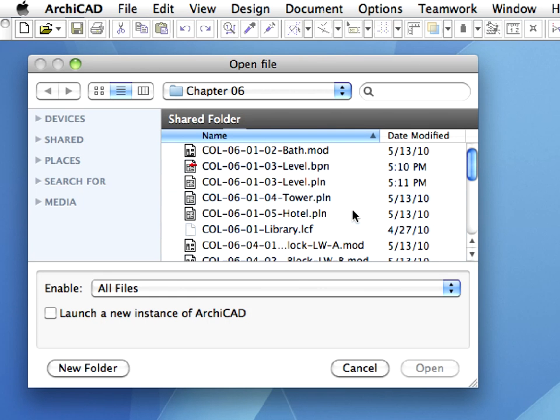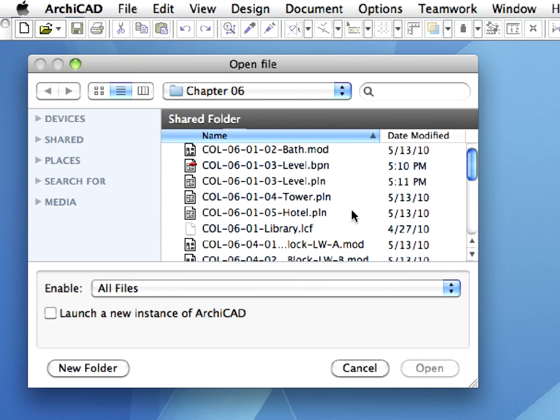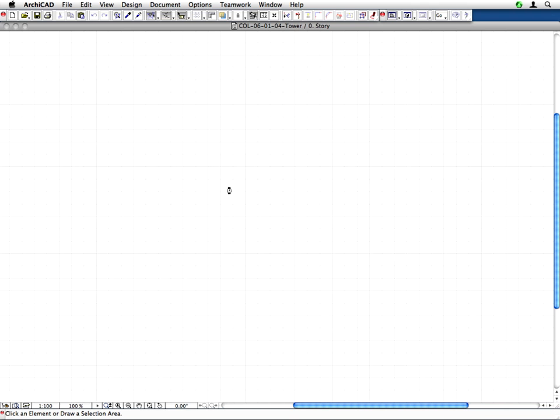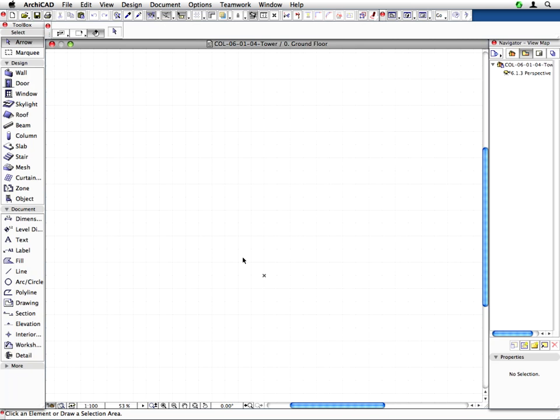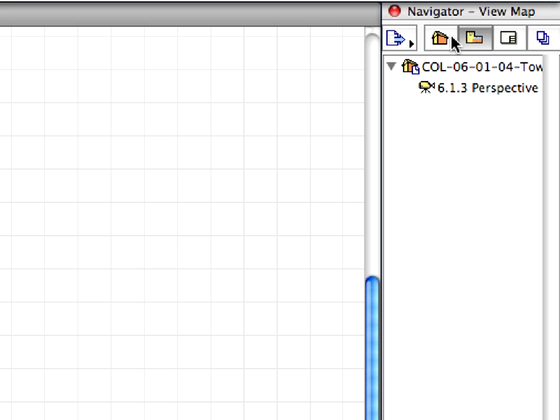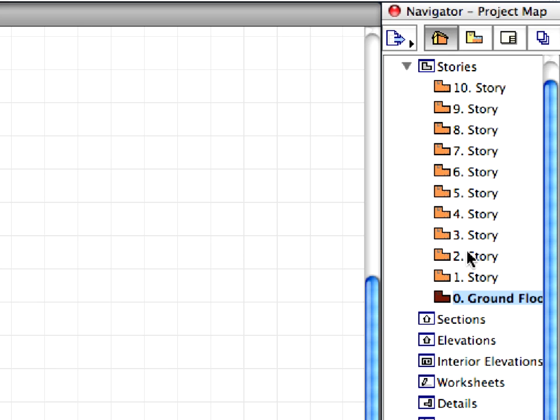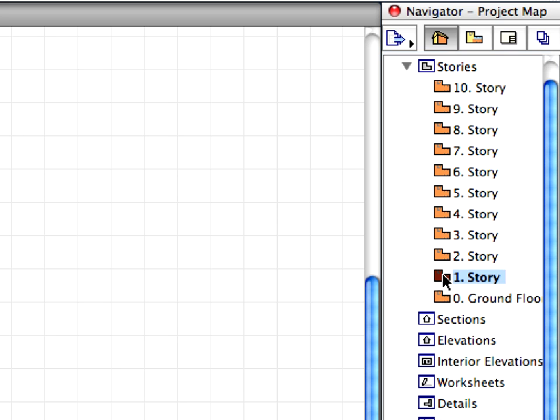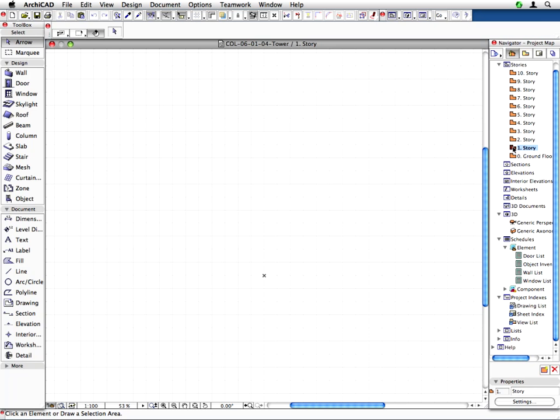Open the Col 060104 Tower.PLN Solo project file. This file contains preset empty stories from the ground floor to the 8th story and there are some building parts on the 9th and 10th stories which will be part of the tower. Activate the first story by double-clicking its name in the Navigator project map. We will insert the previously prepared level to this story.